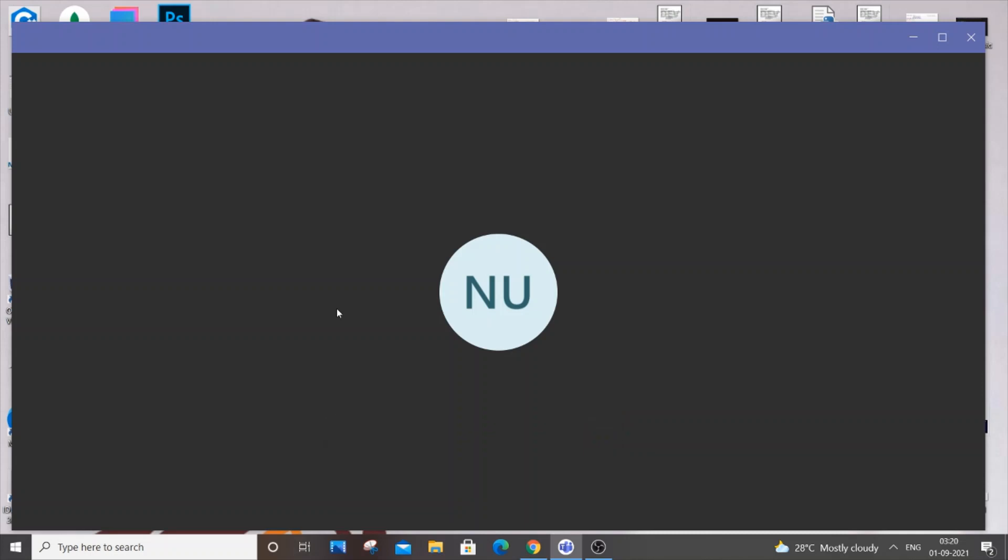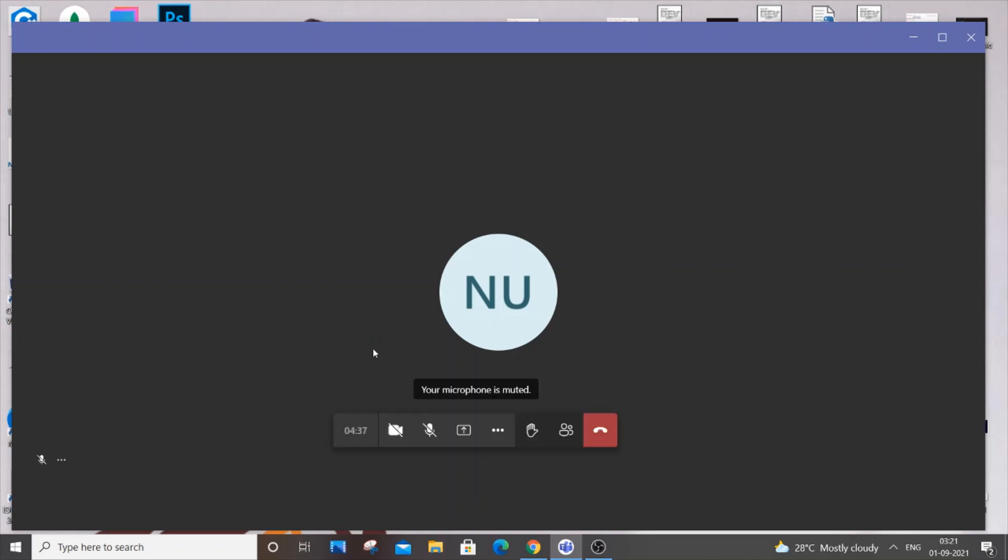Hello everyone, in this video I will show you how to permanently disable your camera option in Microsoft Teams. Currently I'm inside a demo meeting, and as you can see, my camera option is on.